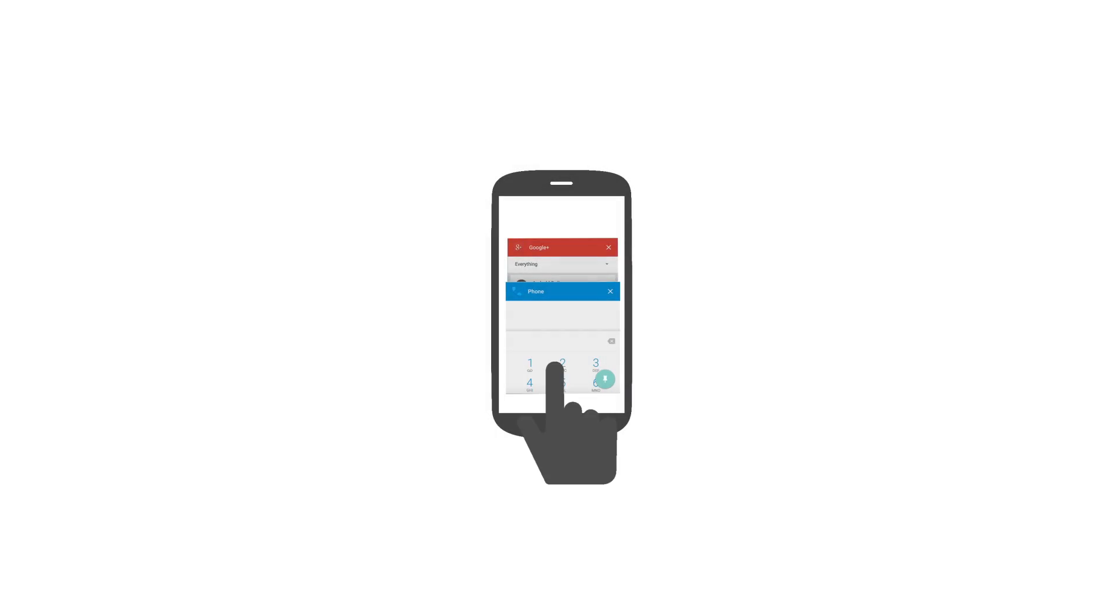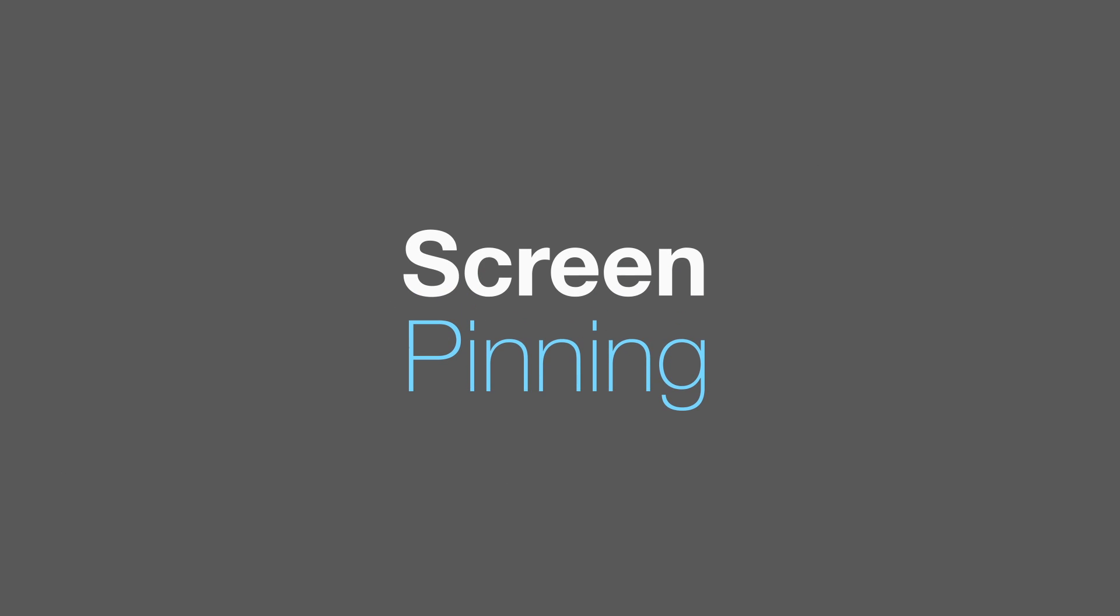Next up is the screen pinning feature that was introduced in android lollipop. This is a pretty handy feature not many people know about. You must have been through a situation where your friend asks for your phone to make a phone call. And after he is done with the call, he starts messing with your phone,